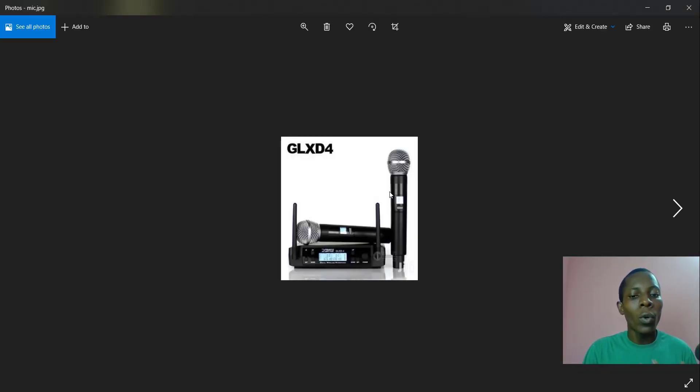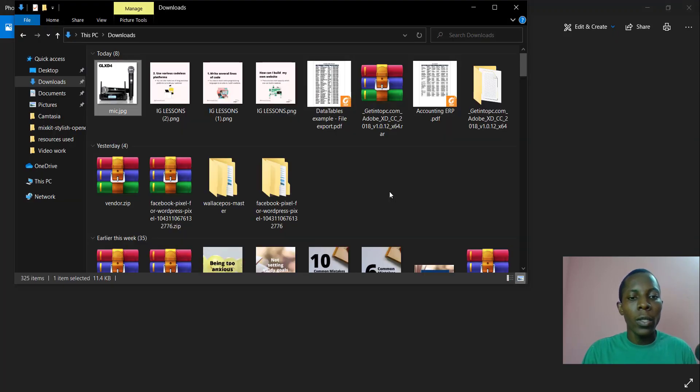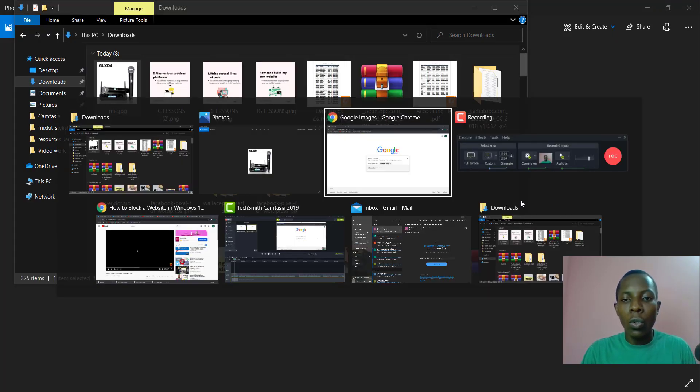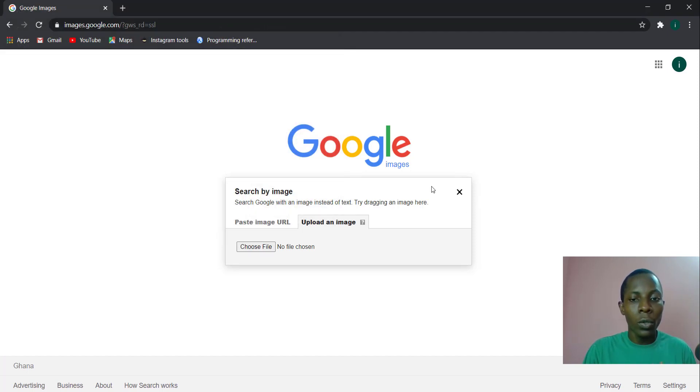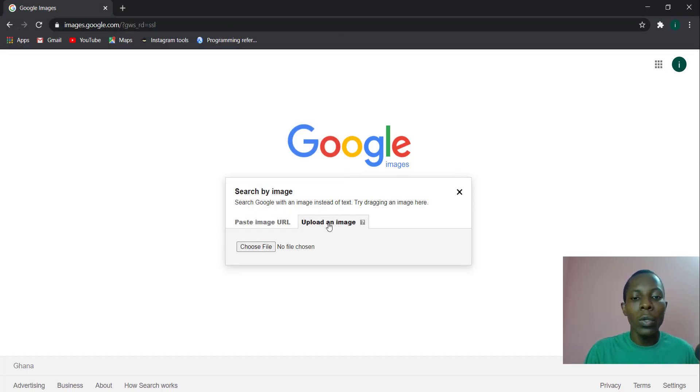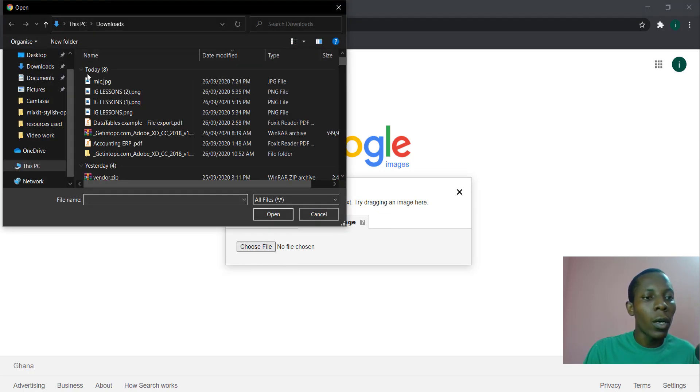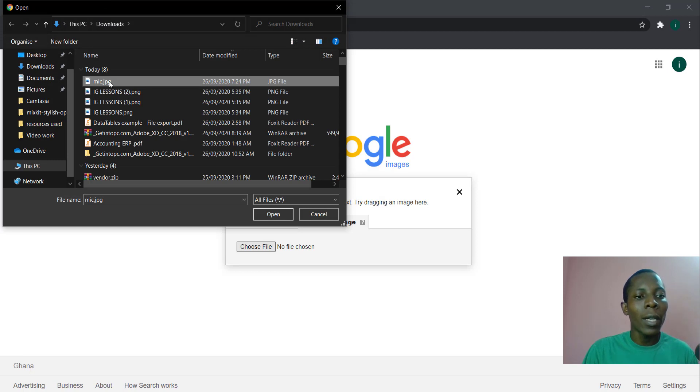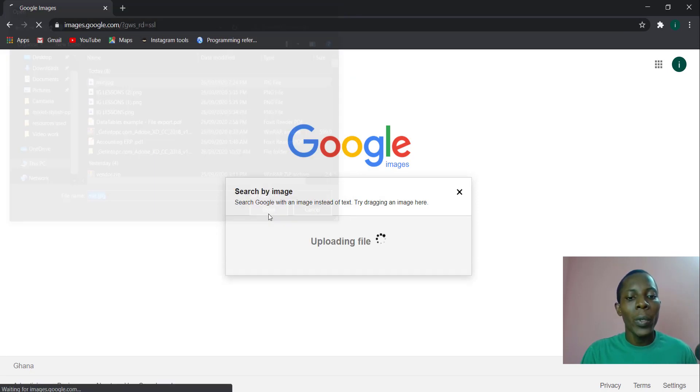All right, so let's say this is the image that I have but I don't know its name. So I want to search it over the internet. All I can do is to go to images.google.com, then as I showed you, click the camera icon, then go to upload an image, click choose file. So choose file, then you go to that particular image that you want to search, click that image and open.